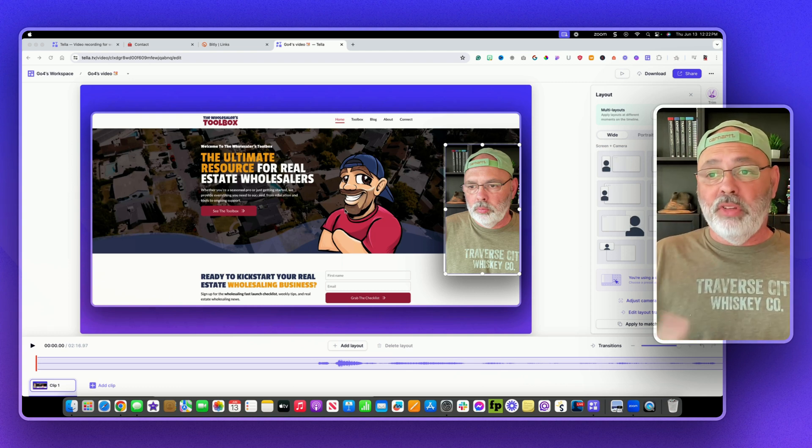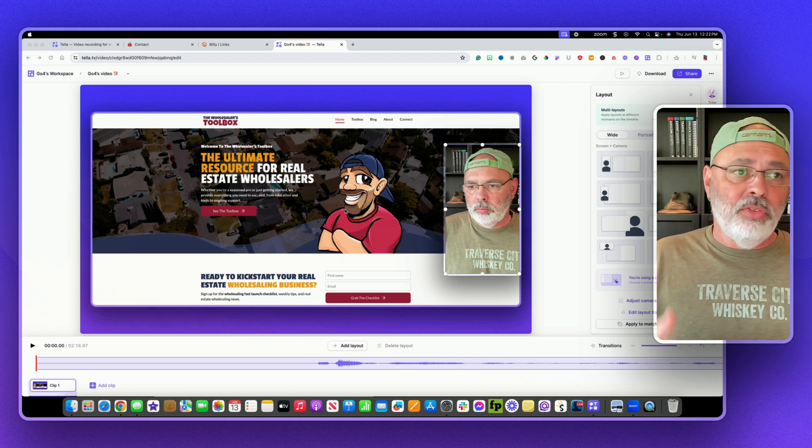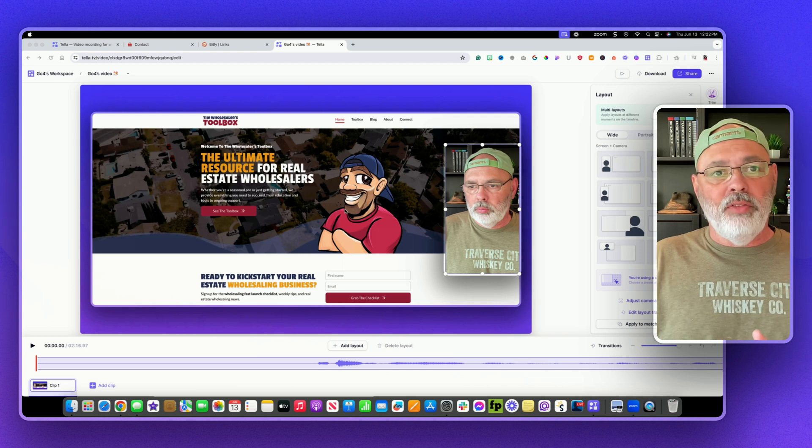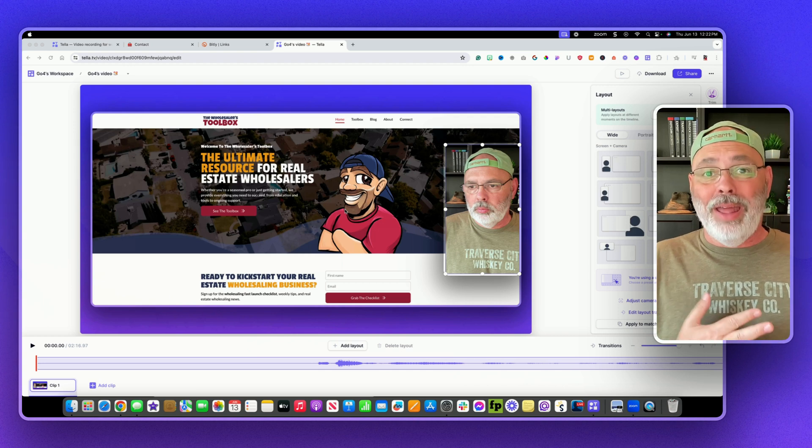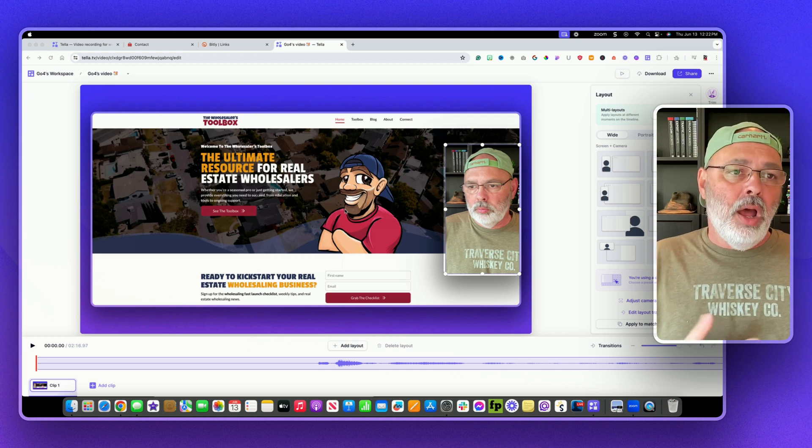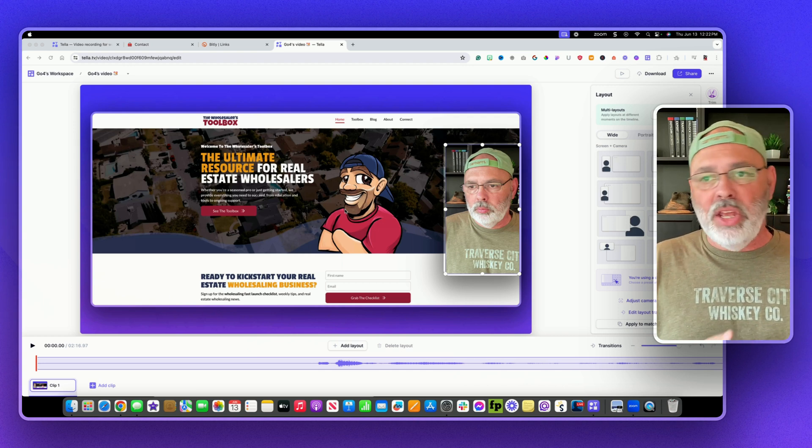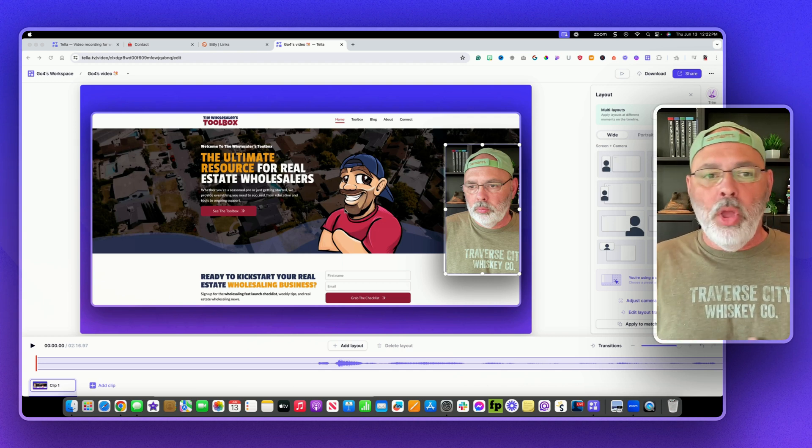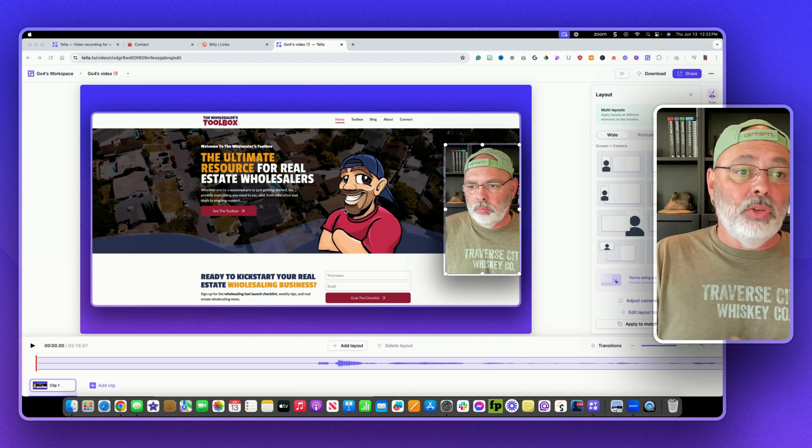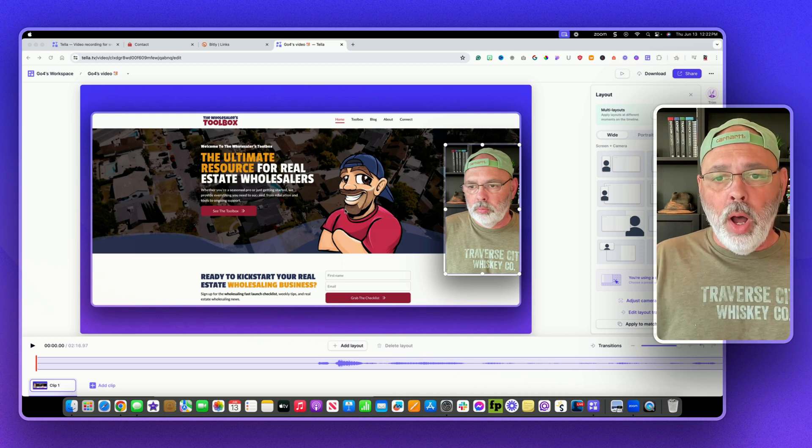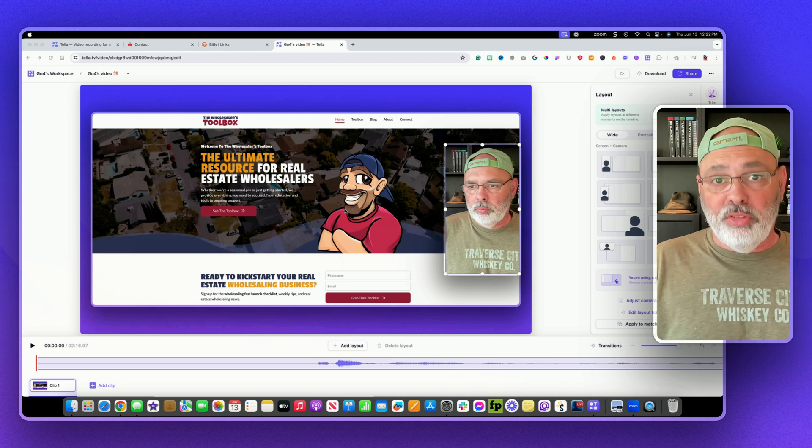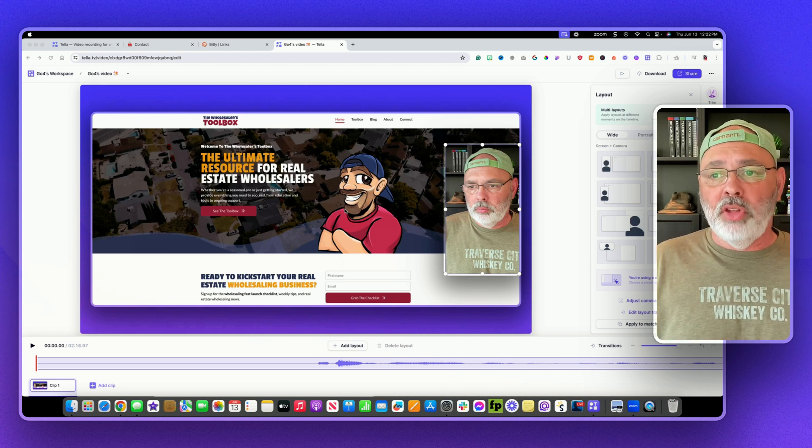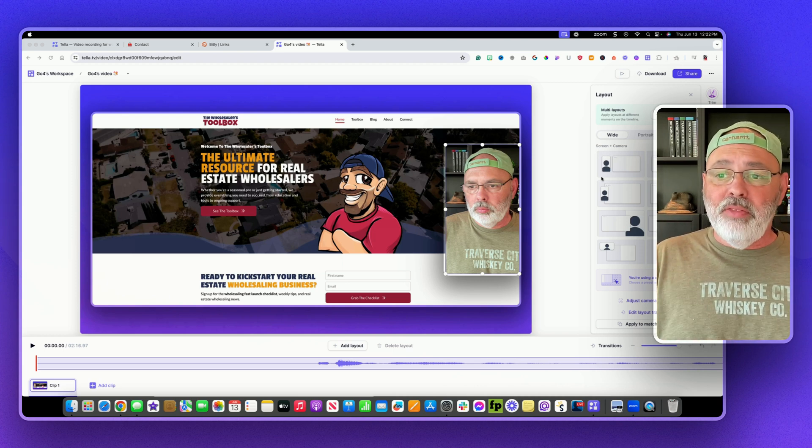I've used a lot of them. I've used Loom. I've used Screencast-O-Matic. I've used Camtasia. A lot of them. What I like about Tella, one is it's really super easy to use.